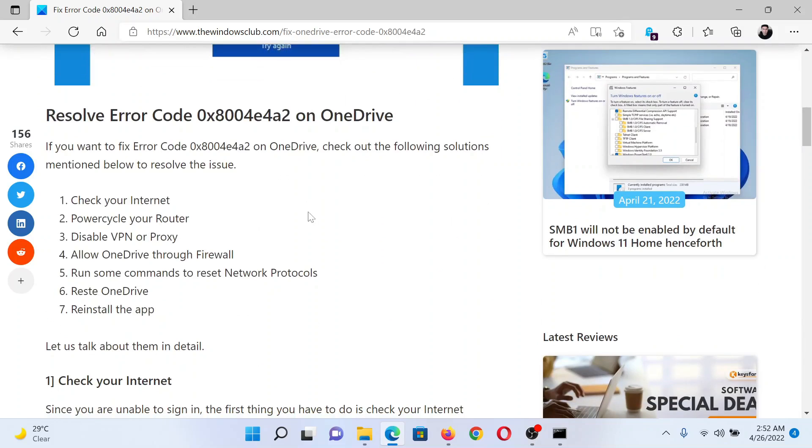The first solution is to check your internet connection, because if the internet is not working then obviously OneDrive will not sync either. Try opening a website on your favorite browser.